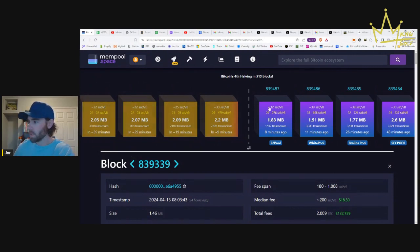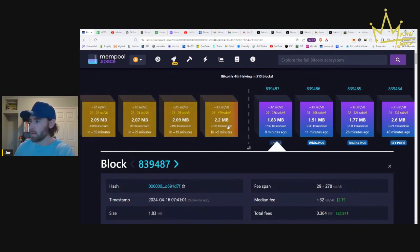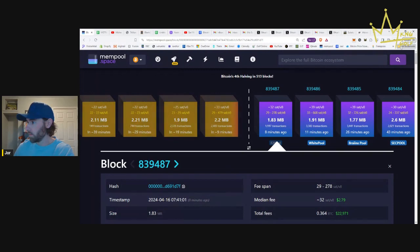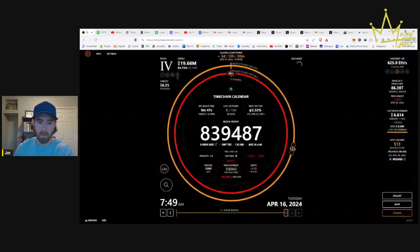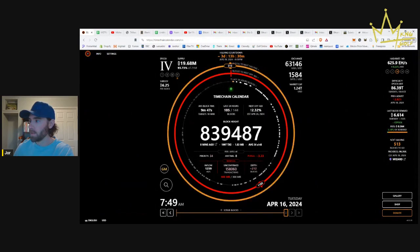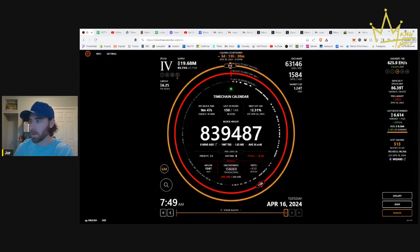So what does that leave us? 513 blocks until the halving. When are we expected to hit that halving? Let's jump over there quickly. April 19th, 9 PM. So it's coming sooner than expected.